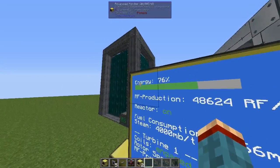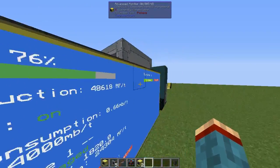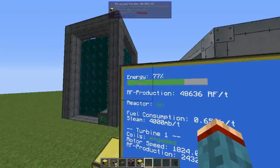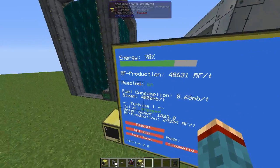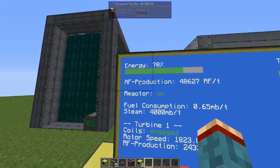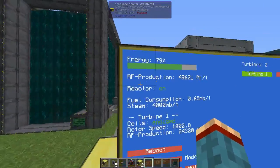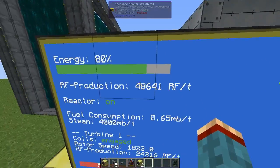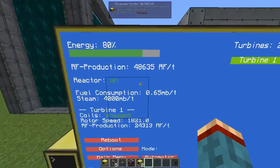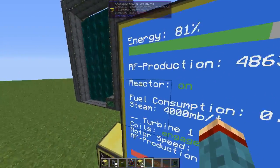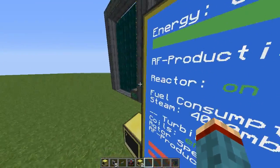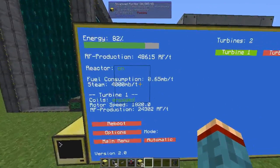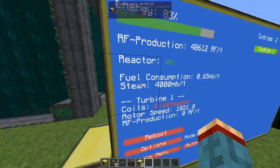On the left side you have first the current energy stored in your energy cell or capacitor bank with a graphical display. Next is the current RF production of all turbines together — in my case about 48,000 RF per tick. It will also show you if the reactor is currently online or offline, the current fuel consumption, and how much steam it is producing.